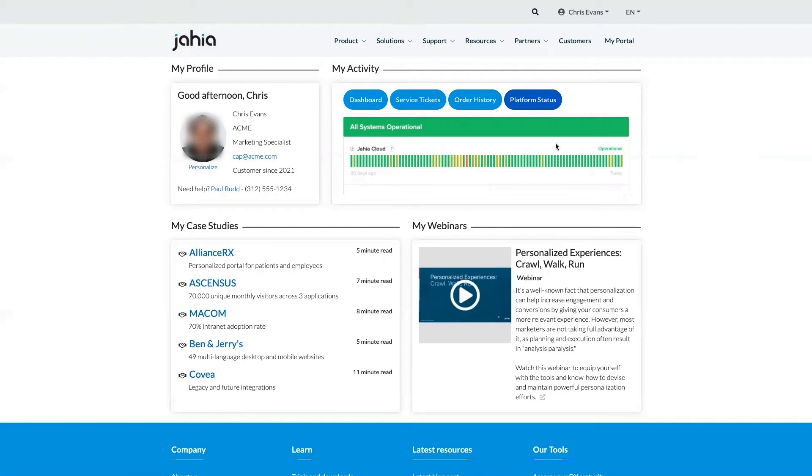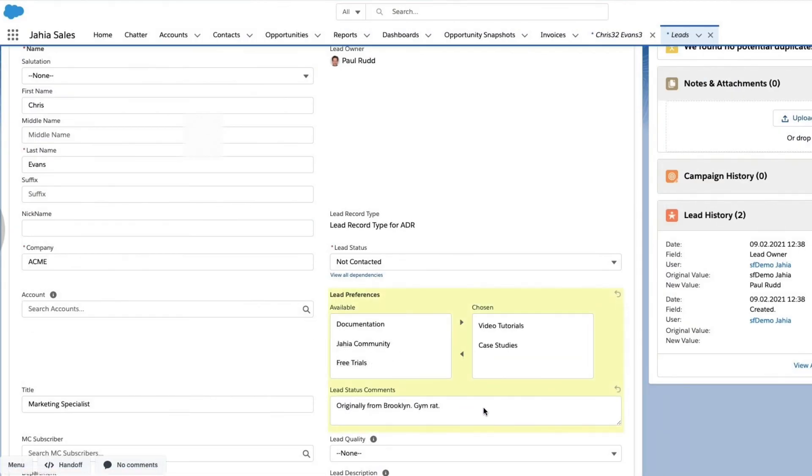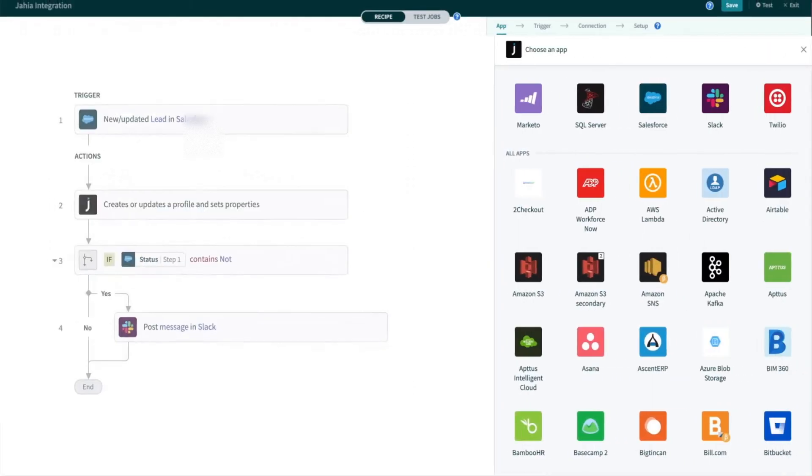In Chris's case, he has access to a set of case studies and webinars. These are being displayed because in Chris's conversations with our customer service rep, Paul, he specifically highlighted case studies and webinars as content relevant to his interests.